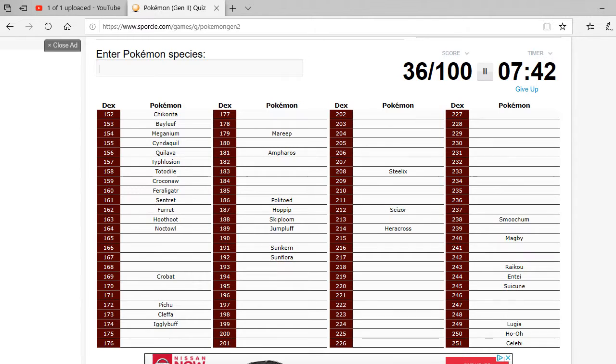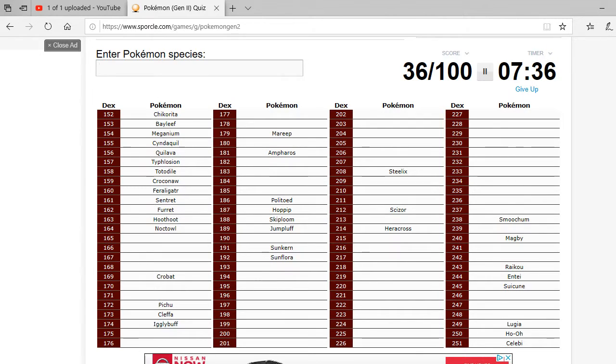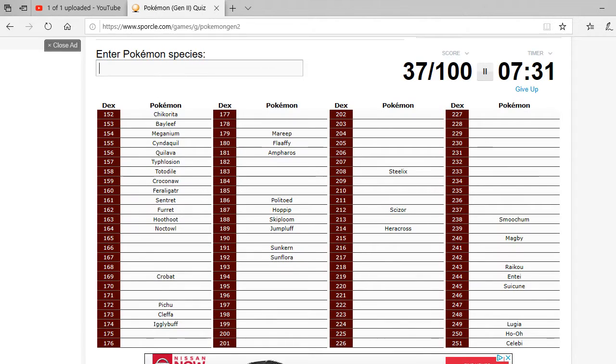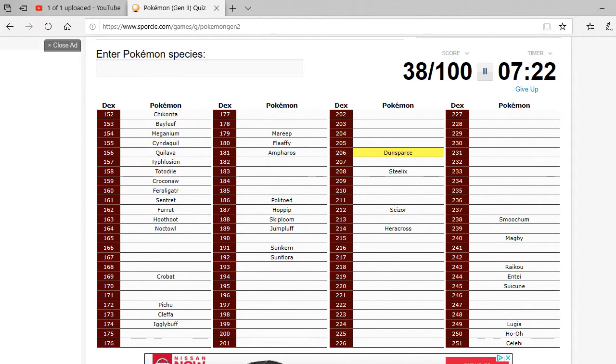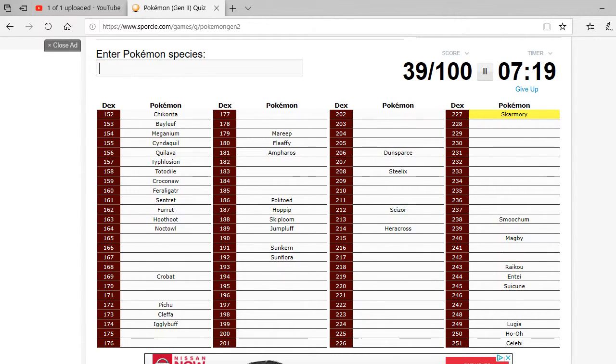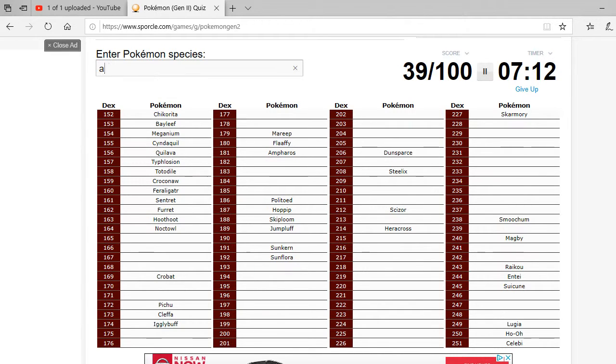Steelix. Crap. You can see my Gen 2 knowledge is way off. How do you spell Flaffy? That's how you spell Flaffy. Okay, God, Dunsparce. Skarmory came in this Gen, right? Yeah, so Skarmory did. So, you had Dunsparce.